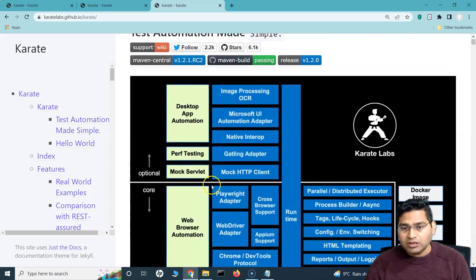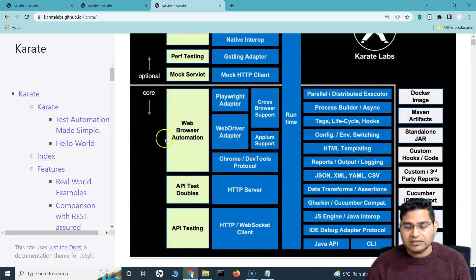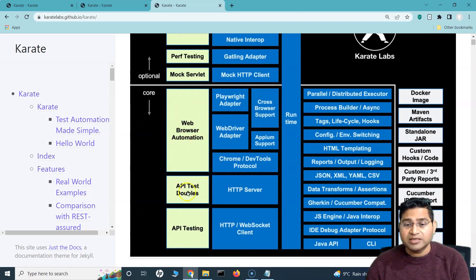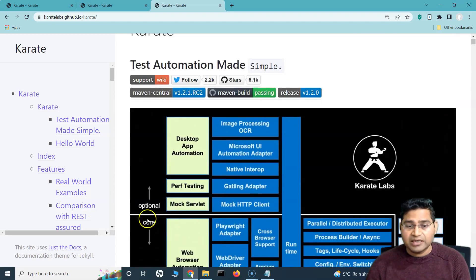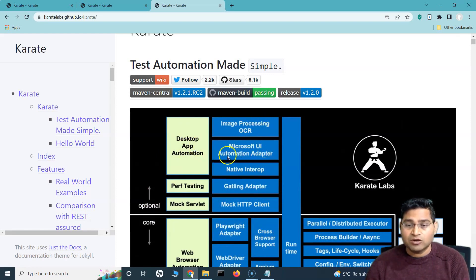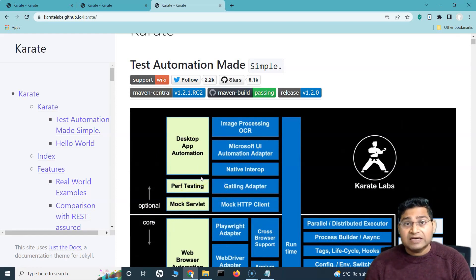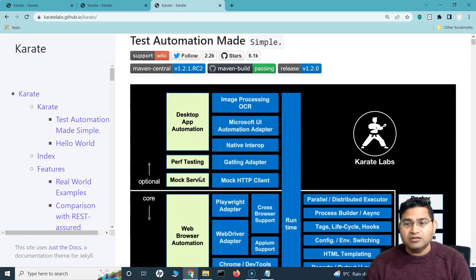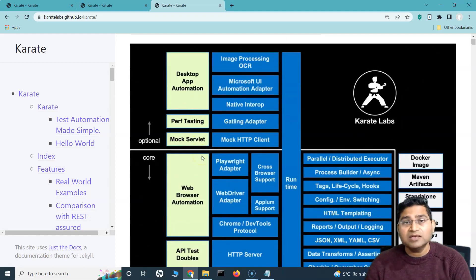So let's go ahead and see what all they provide. Basically the Karate core is the library which will provide you web browser automation, API test doubles, and mocking ability. You can do API mocking, API testing, and there are optional packages for desktop app automation, OCR, Microsoft UI automation adapter, and performance testing. So many functionalities are built into one tool — UI and API is absolutely fun to do with Karate Labs.